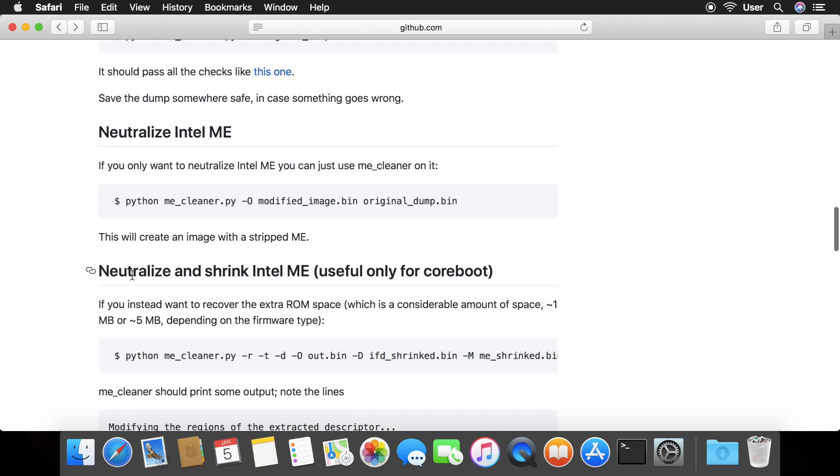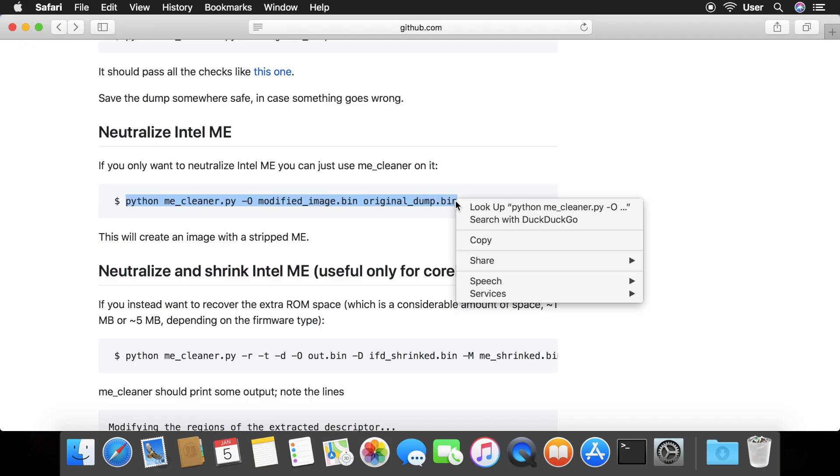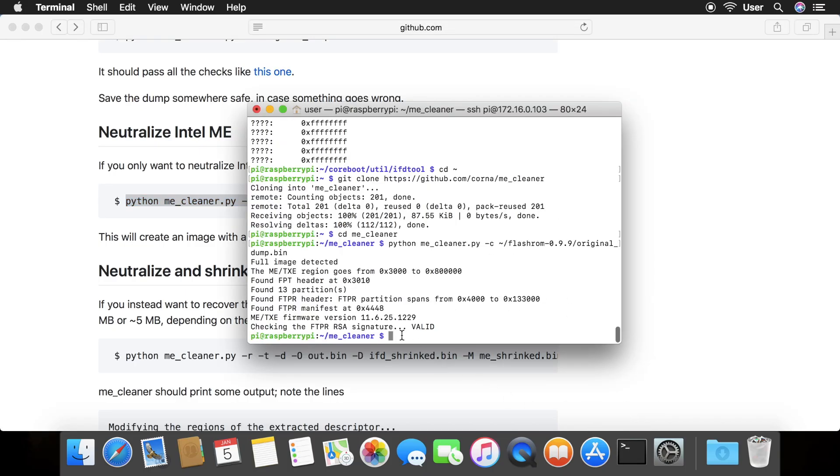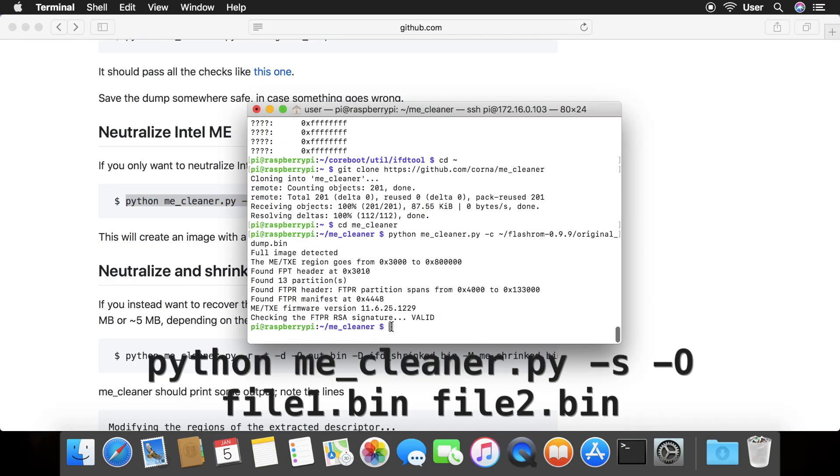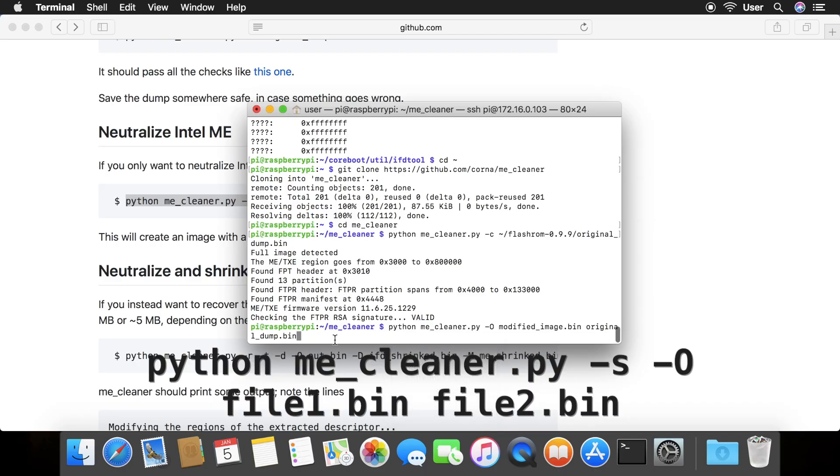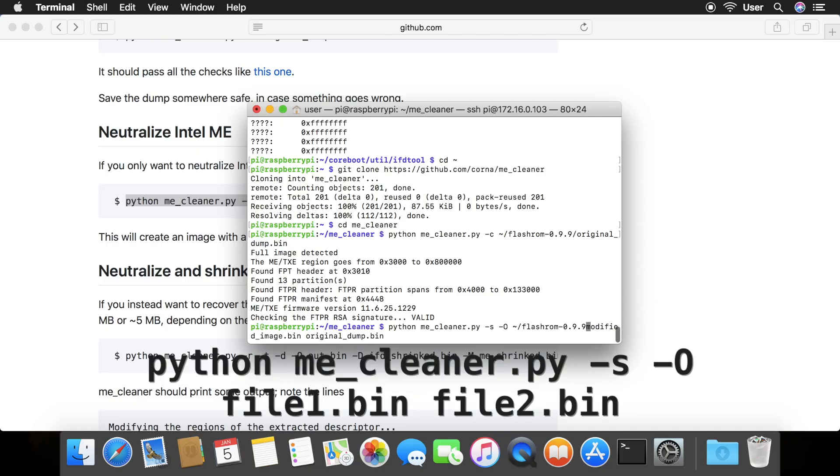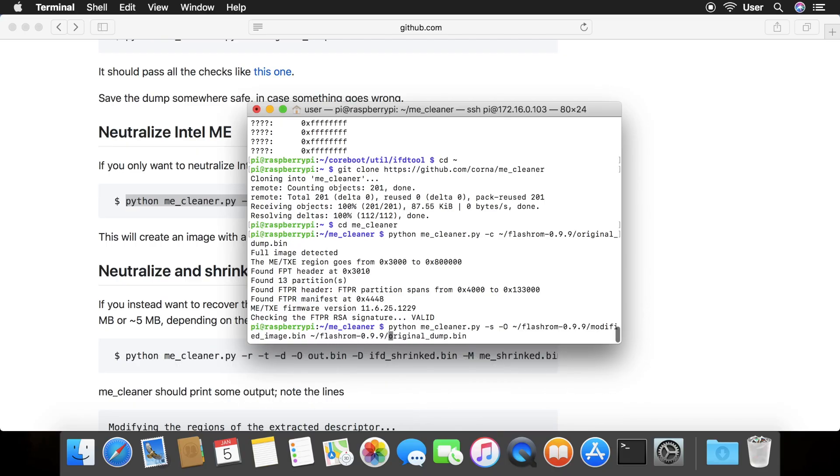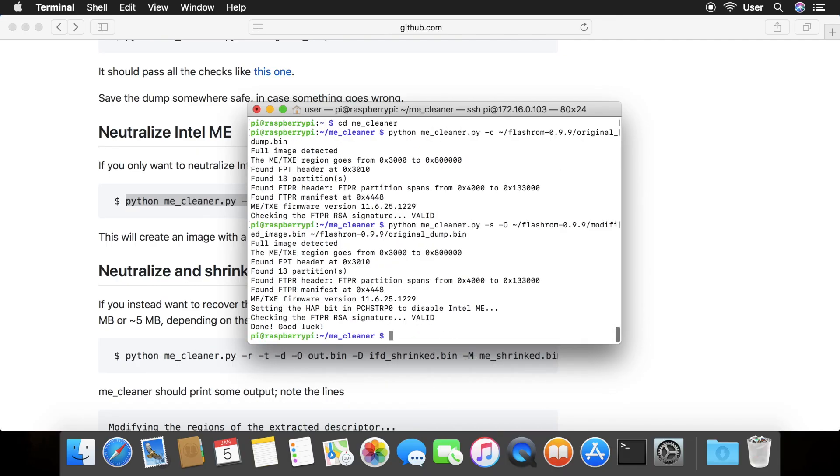Now, we will copy the command under the neutralize intel me heading. If the website ever changes, make sure to use the command I'm showing here. Add a dash lowercase s before the dash o. Also, type in the directory of where your original flash dump files were right before both file names.